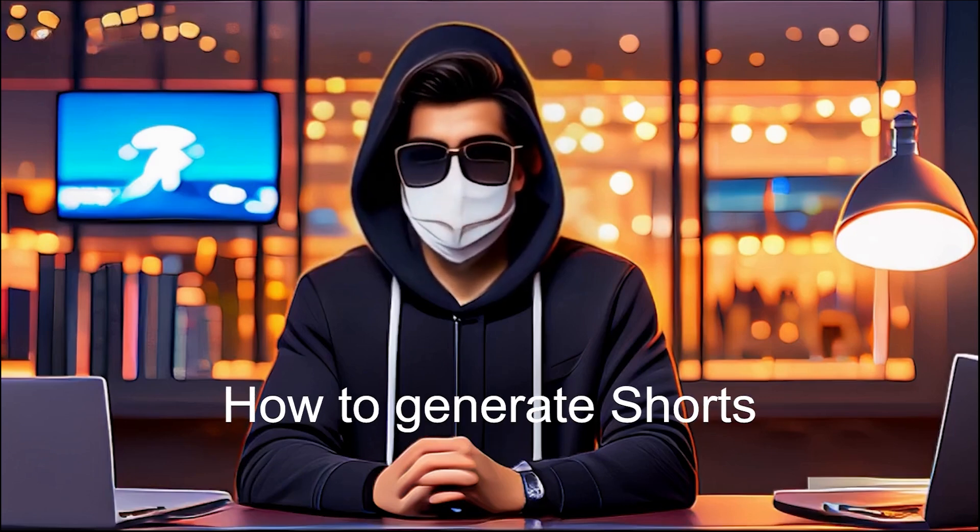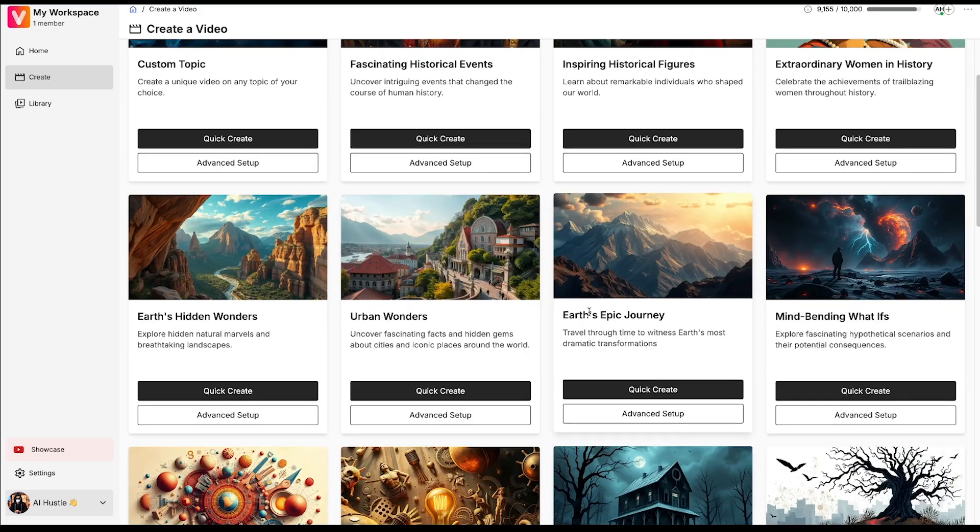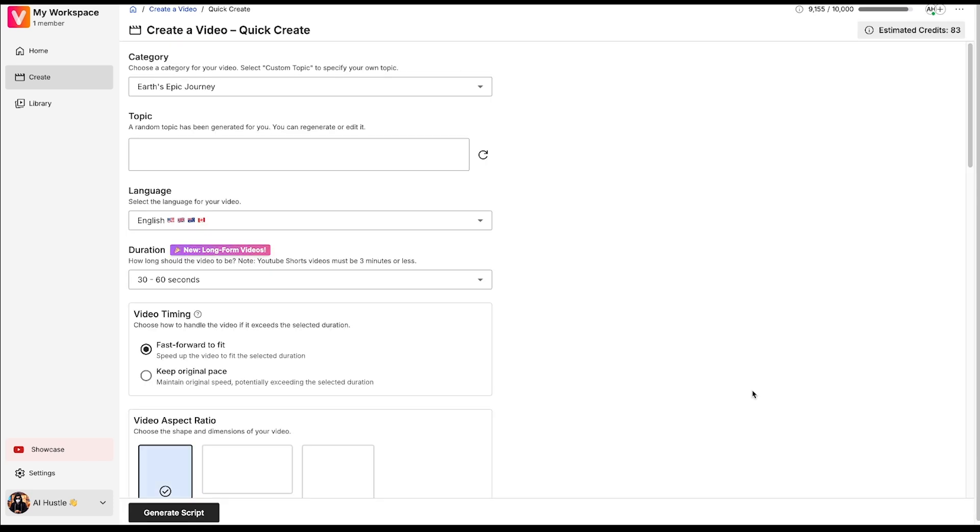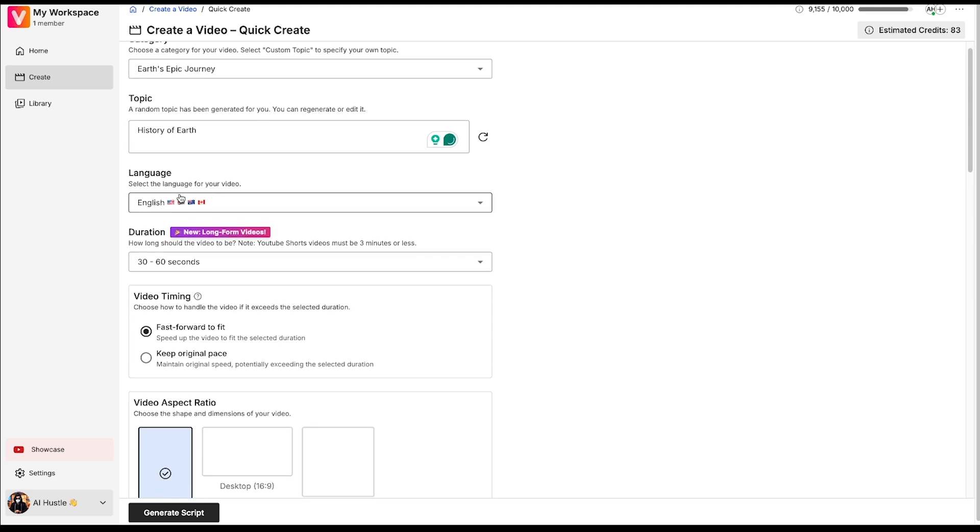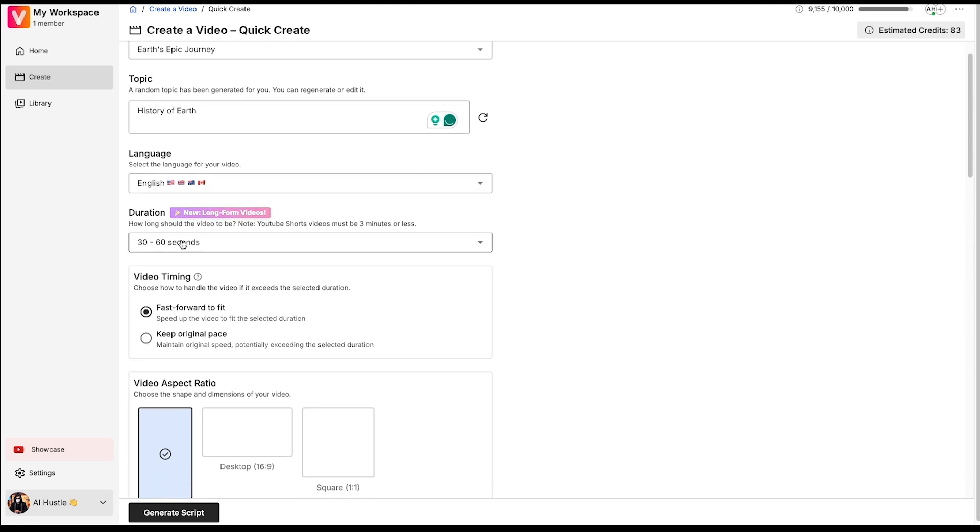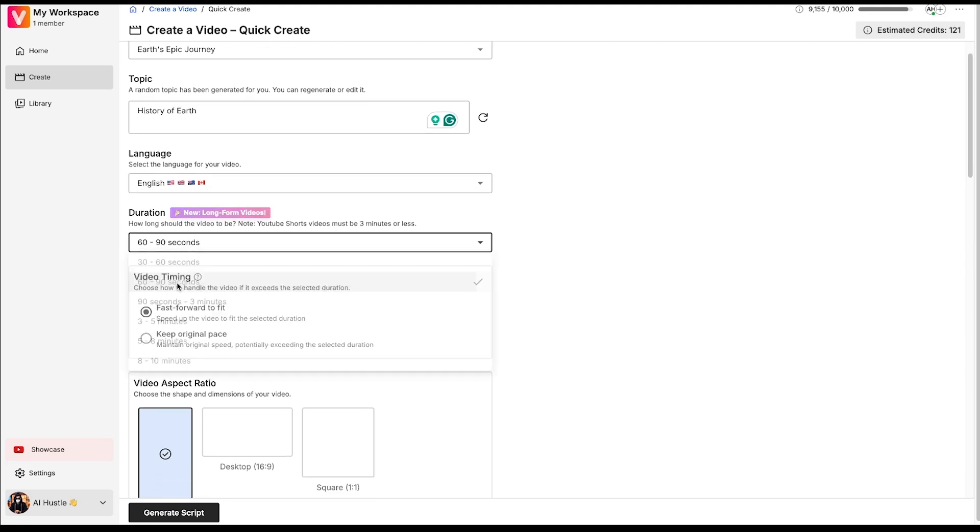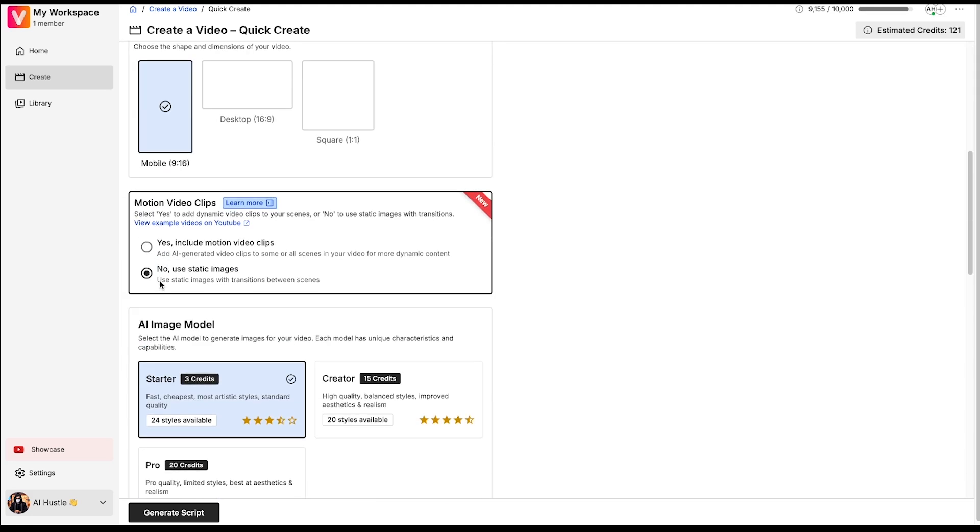Now let's see how to generate shorts and TikTok videos. The process is almost the same. Just select a category, and this time I'll use quick edit. Enter your video topic here. My topic will be history of the earth. Keep the language as English. I'll set the duration to 30 to 90 seconds. Then keep the aspect ratio as portrait. If you want to add realistic motion video effects, definitely select yes.